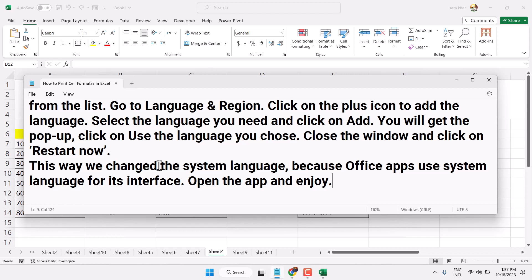So with this method, you can change the language in Microsoft Office for macOS. Thanks for watching - please comment if this video was useful for you.